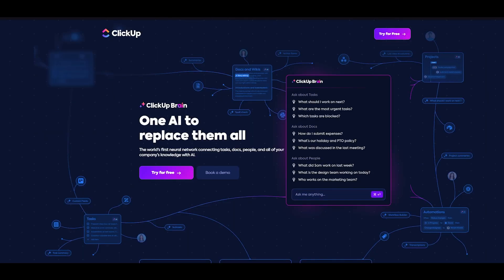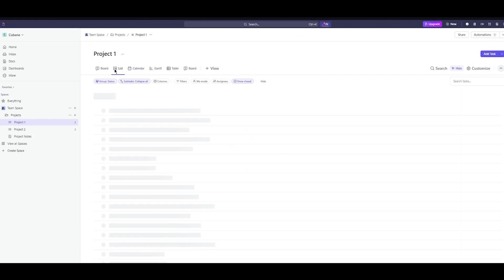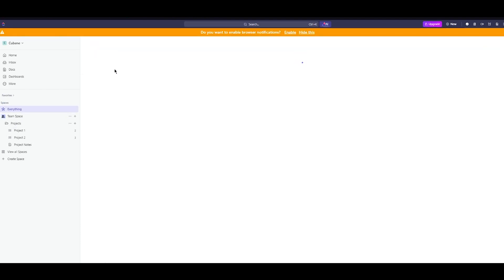If you want to check ClickUpBrain out for yourself please make sure to check the link in the description below. You're going to want to create a ClickUp account. If you don't have a ClickUp account please make sure to create it right now. It's really easy and it's totally free.